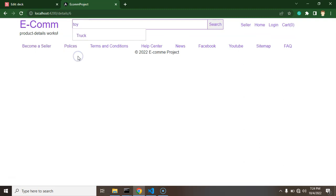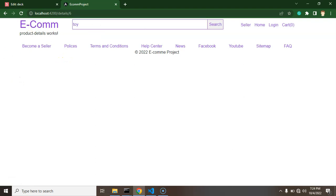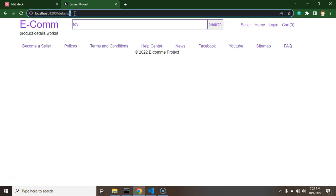If I click on it, you can see that the product detail page is there. There's no detail for the moment, so we have to get this ID inside our code so we can fetch the details from the API using this ID.